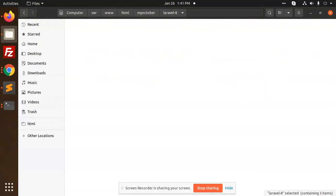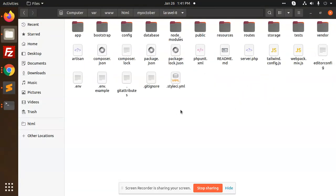So if I go and check, laravel-8.zip with all folders and files are there. So this is how we can compress and unzip any of the files or folders in Ubuntu or Linux. Thank you so much for watching this video. Have a great day. Please do like, share, and comment.